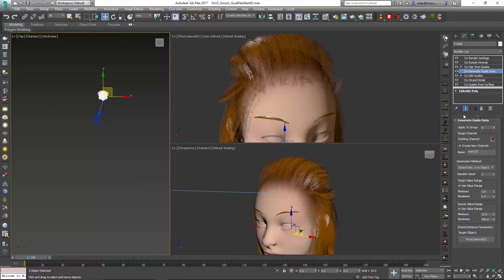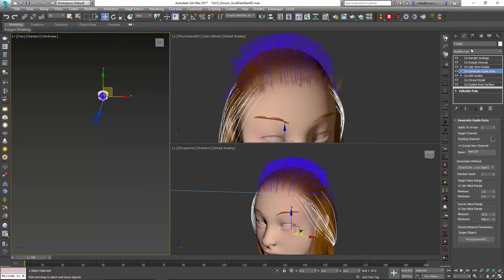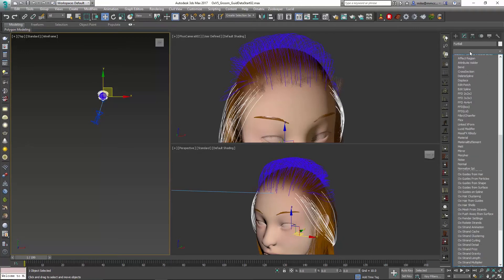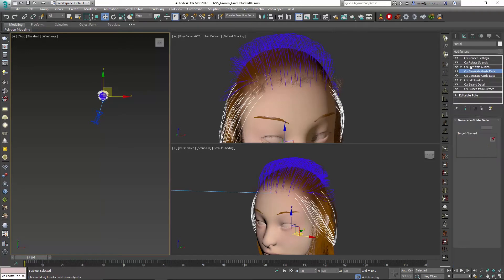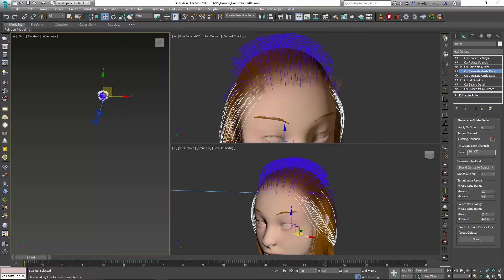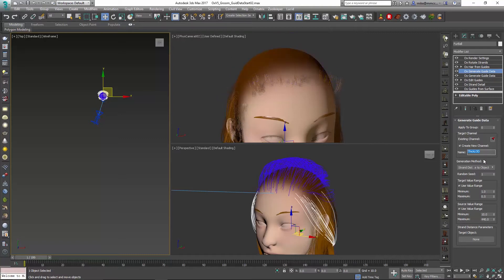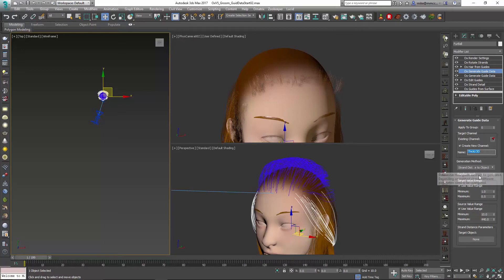I'm going to turn off show end result and set another OX generate guide data. We'll have a similar set of parameters here, so I'm going to name my channel thick LOD, and then keep it at strand distance from object.